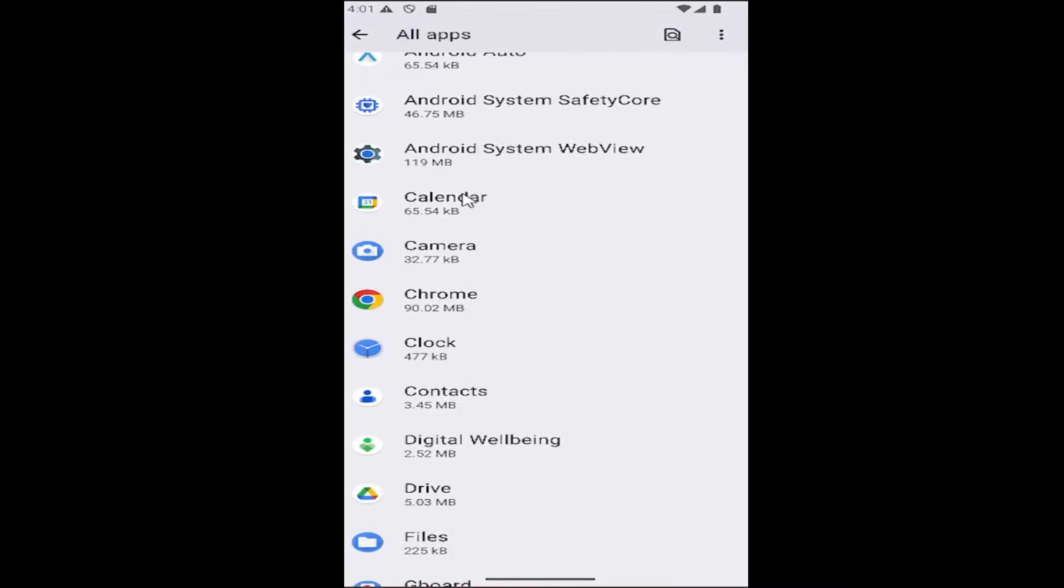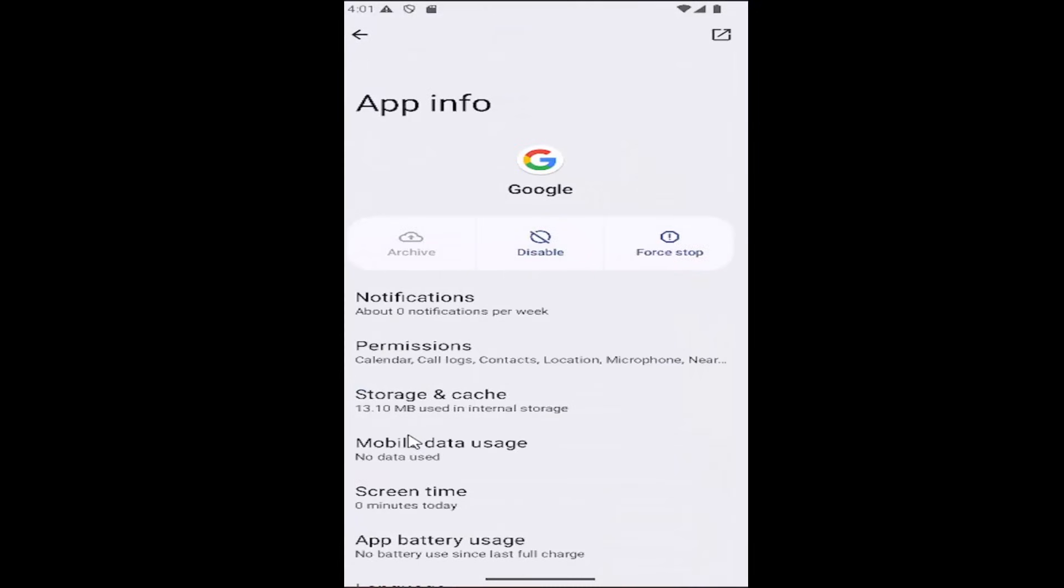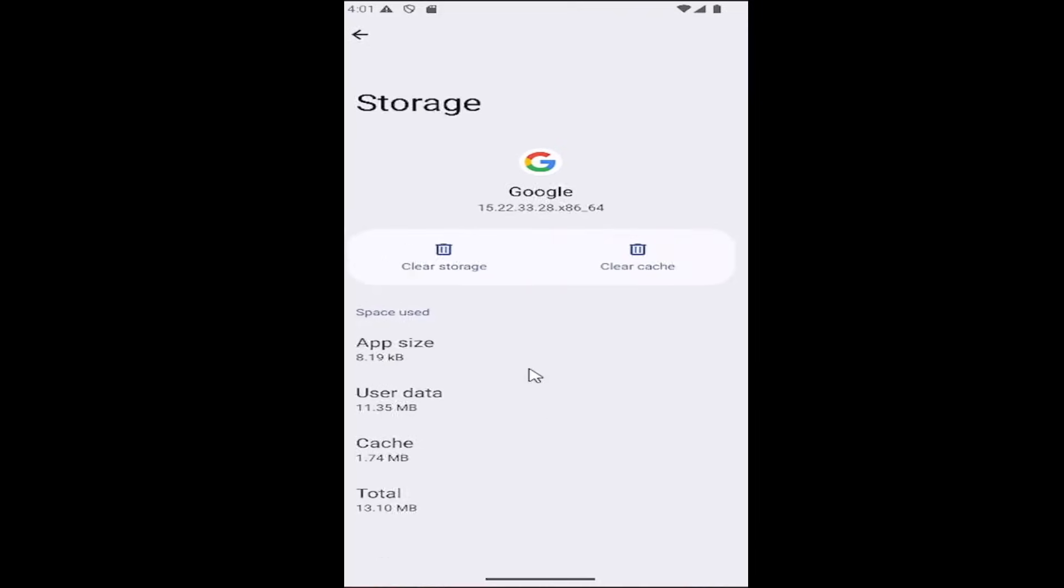Go down to Google and select that. Select storage and cache. The first thing I recommend doing would be to clear the cache. Then relaunch the Google app and see if the problem has been resolved.